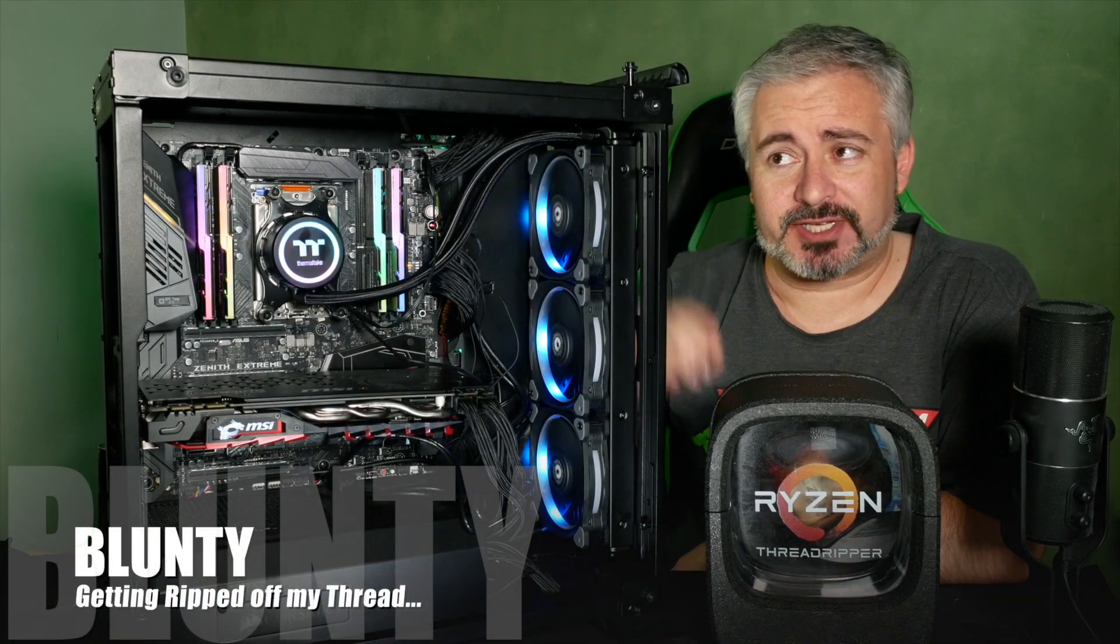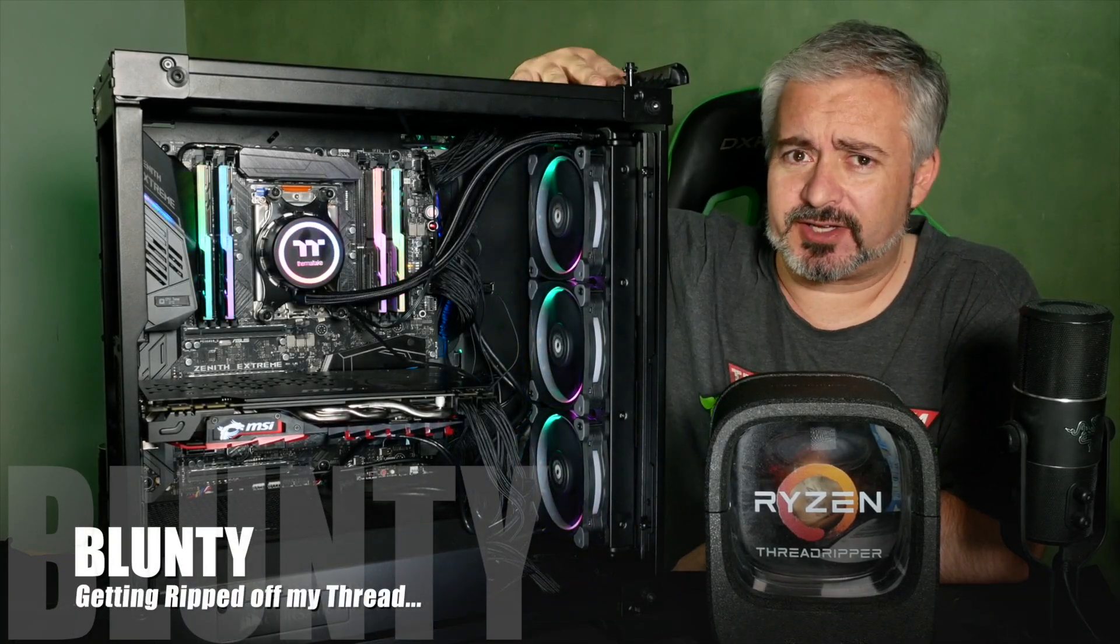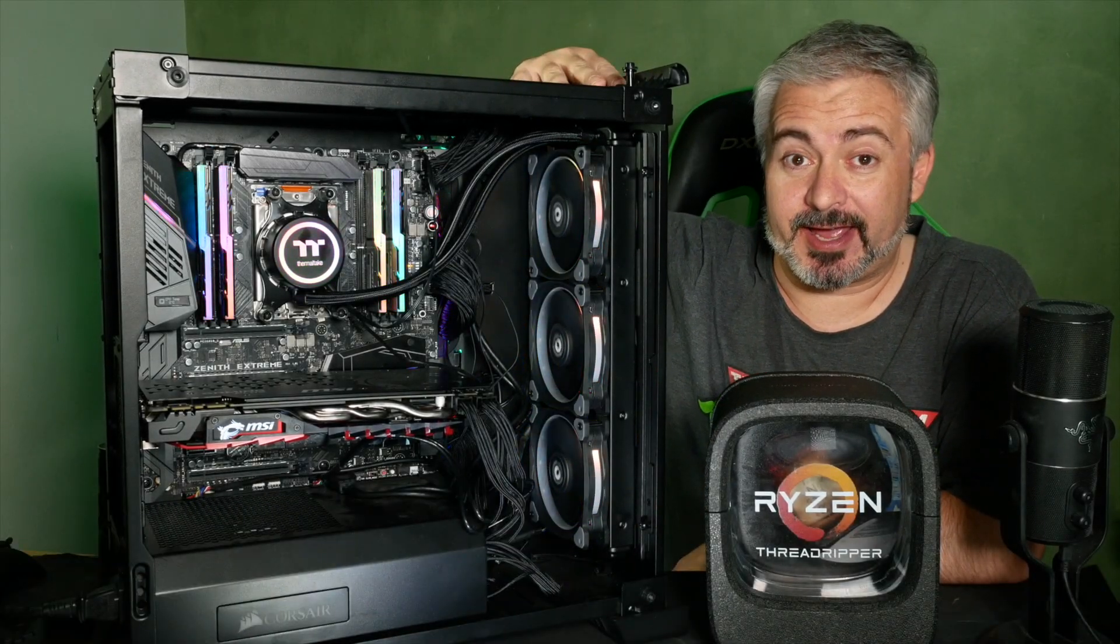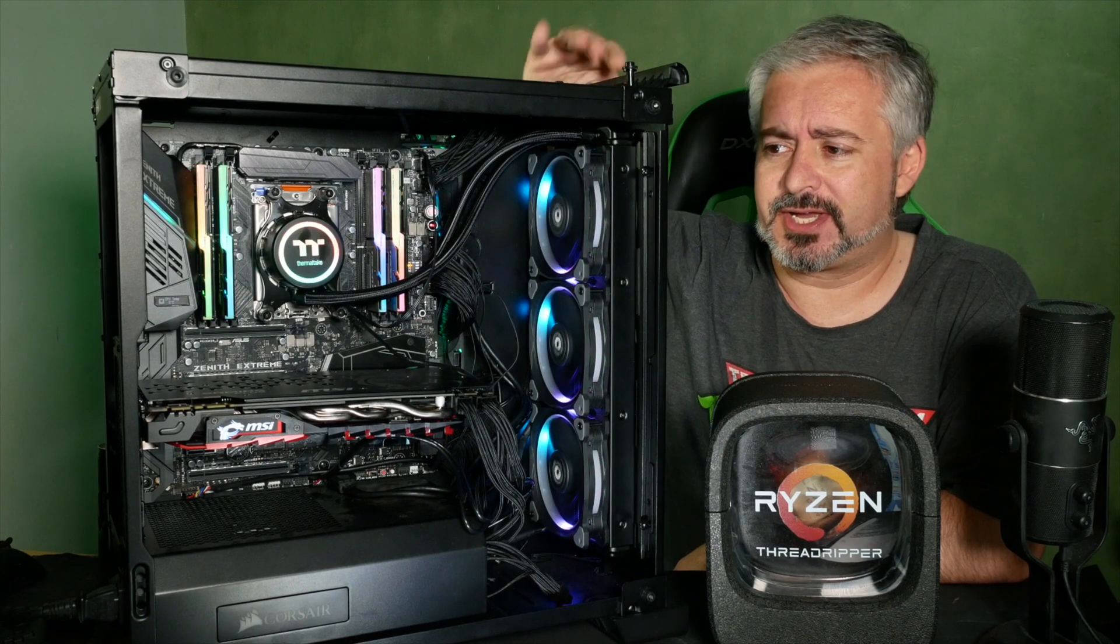Hello again, I am Blunty. This may just be the ugliest PC I have ever built.